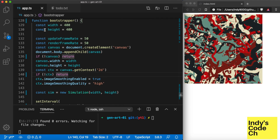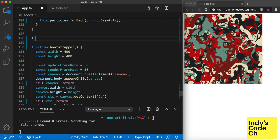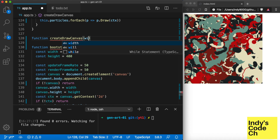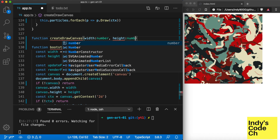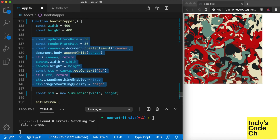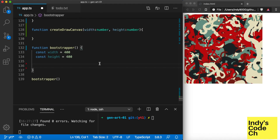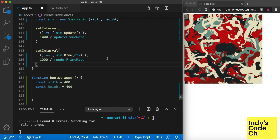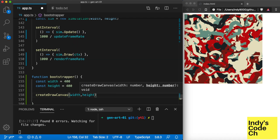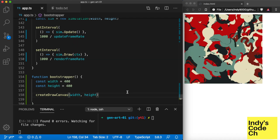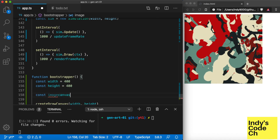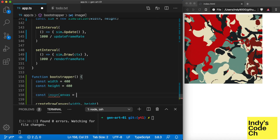First, we will refactor our code by extracting the drawing function. Now we will create an image canvas and get the context.